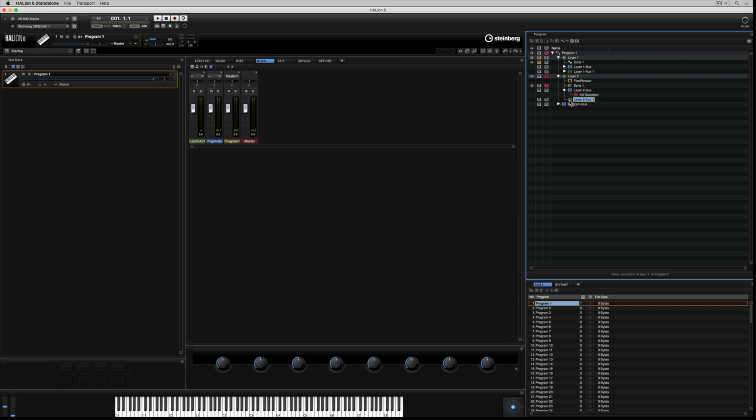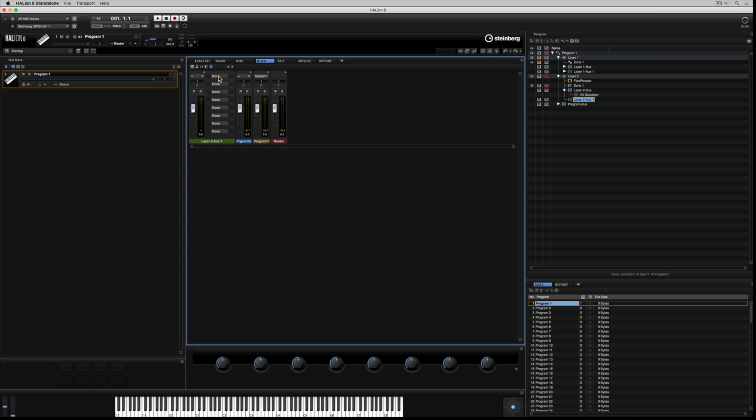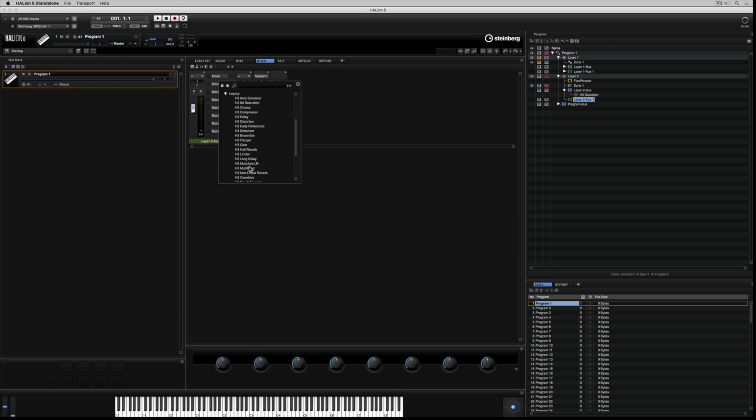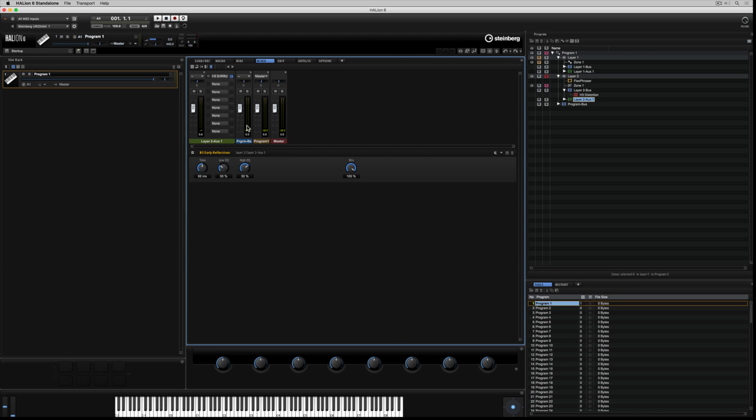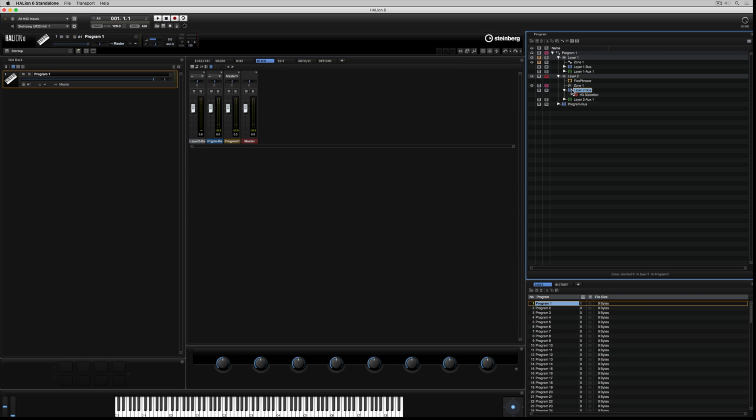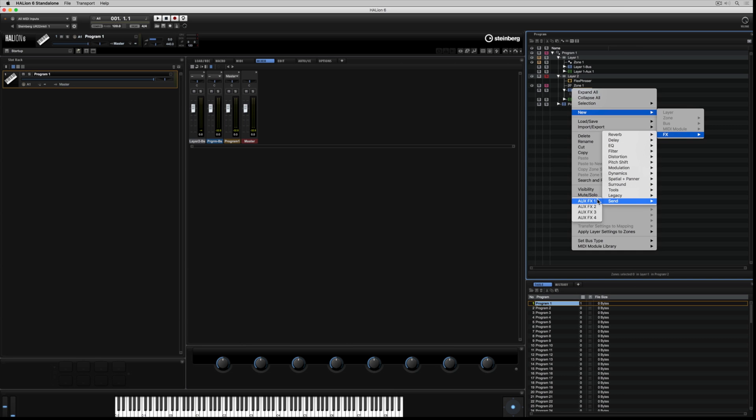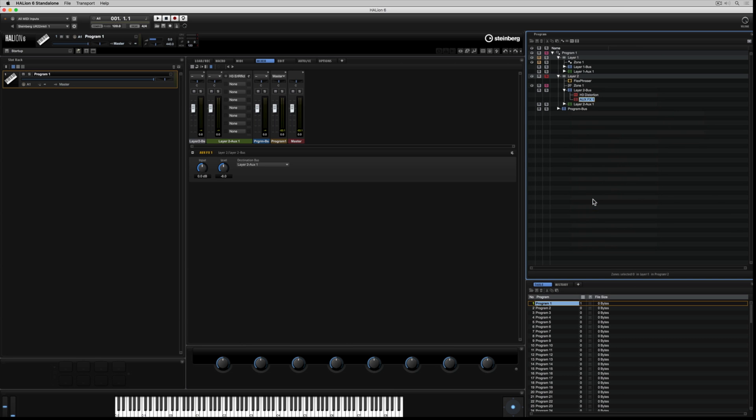We can continue to add inserts into this layer bus. But for demonstration purposes, let's create another auxiliary bus. I'm adding the insert into the auxiliary bus channel. And once again I'm going with the legacy plugins. Now it's just a matter of creating a send. Back to the layer bus. Right mouse click. New. We can only choose effect. Go to send. Auxiliary. Effect 1.